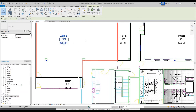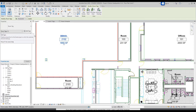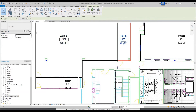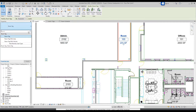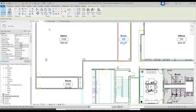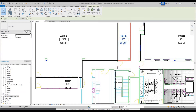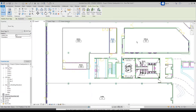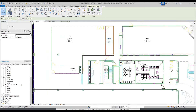Now you can see the square footage. Similarly, if you don't want the room number or the square foot for some reason, you can click on any one of them, Edit Type, uncheck Show Area, and click OK — it'll go away. Just know it will do it to all of them.